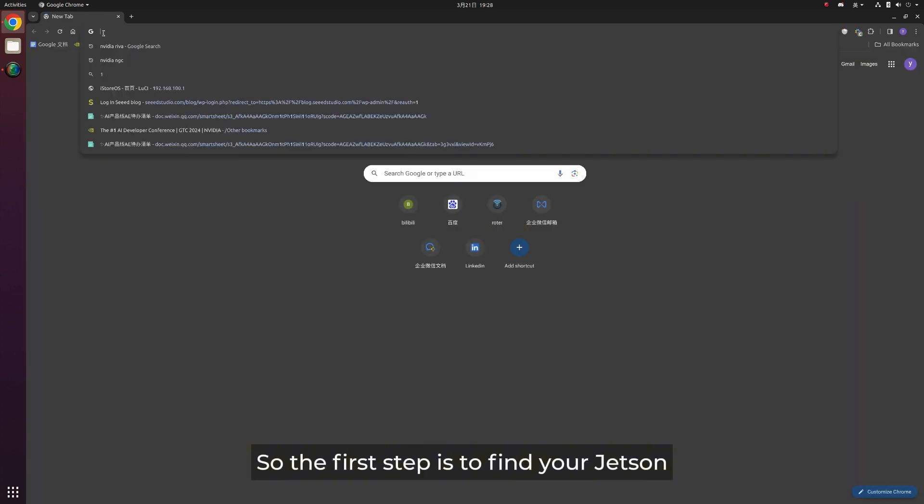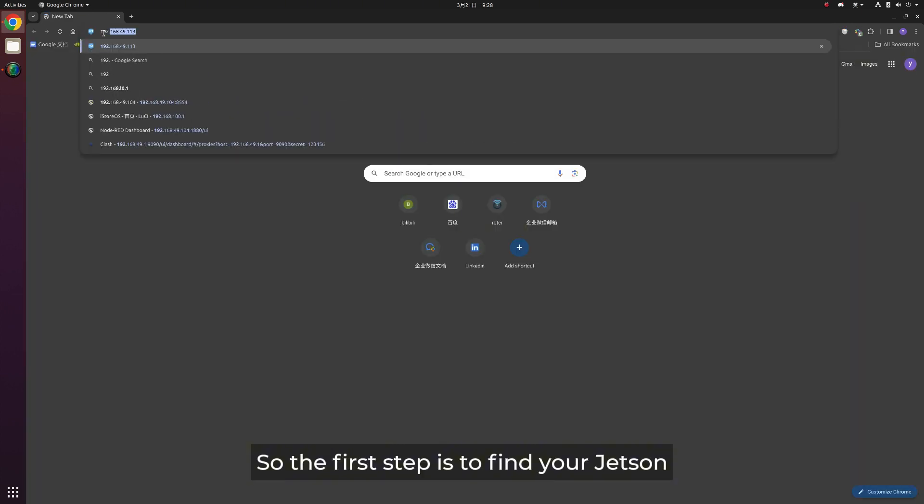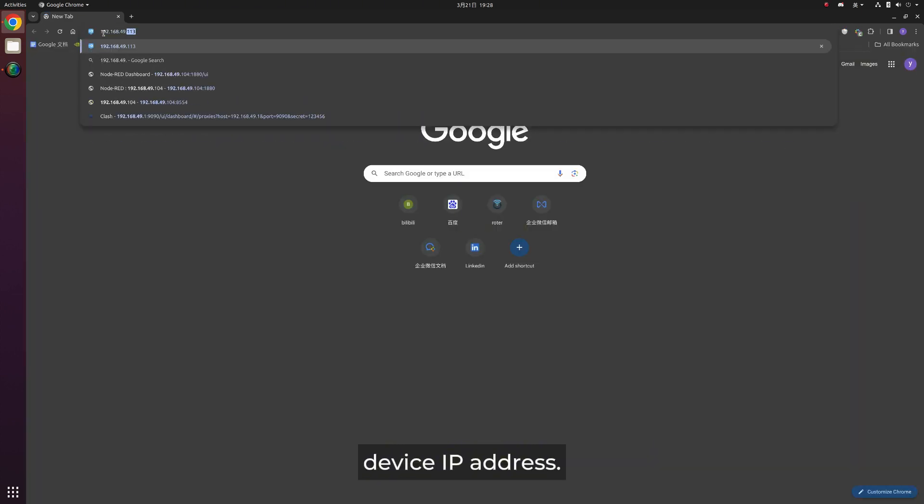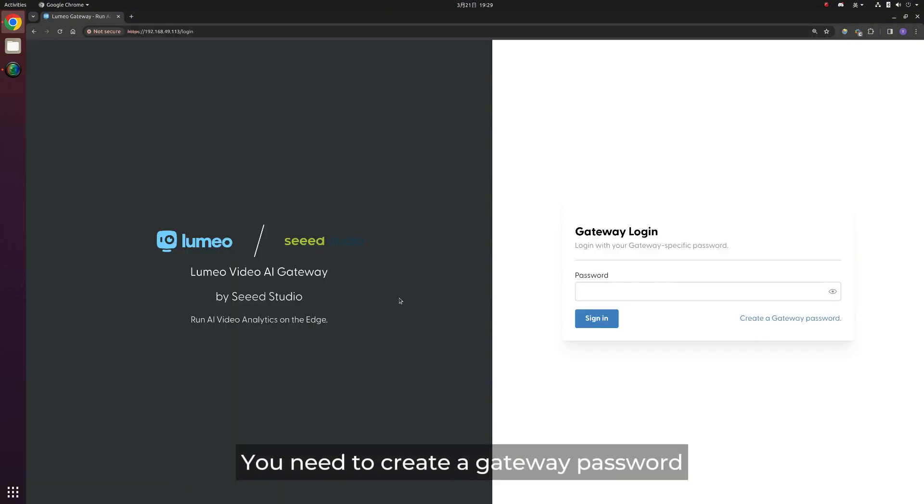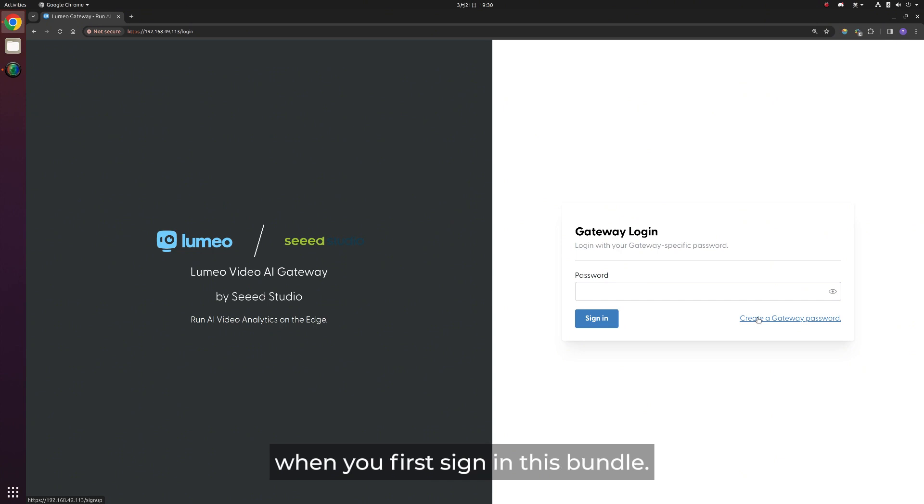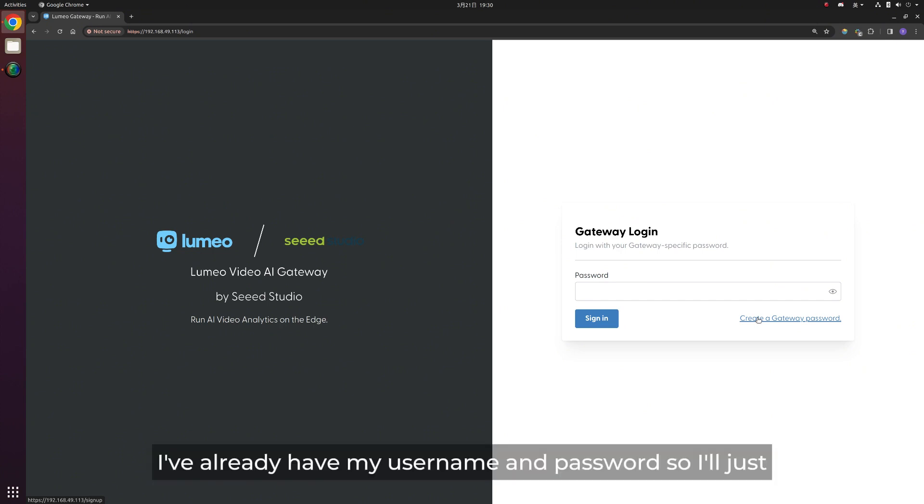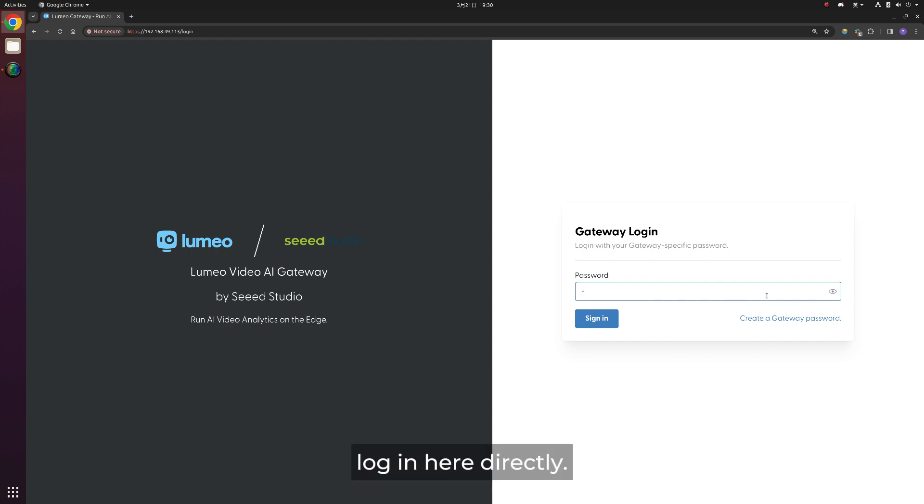So the first step is to find your Jetson device IP address, type it in Chrome to get your local login interface. You need to create the gateway password when you first sign in this bundle. I already have my username and password, so I'll just log in here directly.